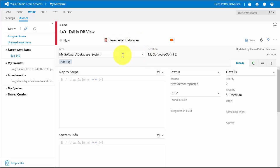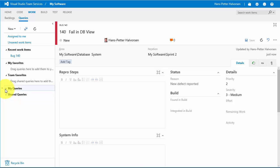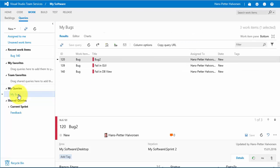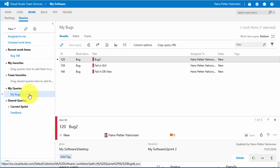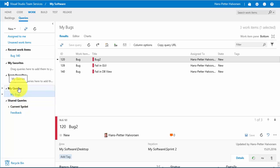Now we're back in Visual Studio Team Services. Here you can see we have My Queries and Shared Queries. I've made a query called My Bugs — let's try it, and you can see a list of all the bugs assigned to me. Let's see how we can create these queries. You can right-click on My Queries and select New Query.